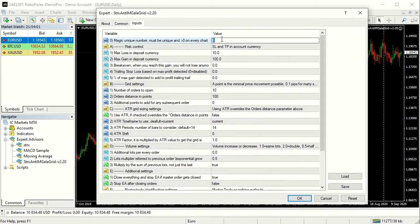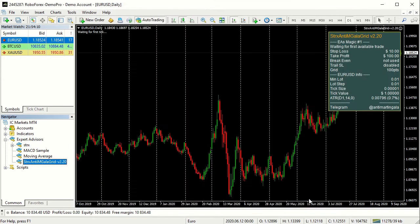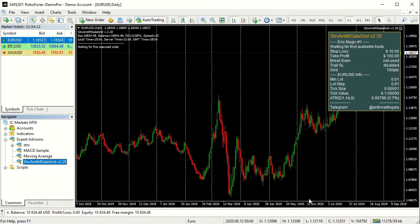The magic number must be unique for every Anti-Martin Gala instance you will attach to your charts and must be greater than zero. The Expert is ready and waits for the first executed order.